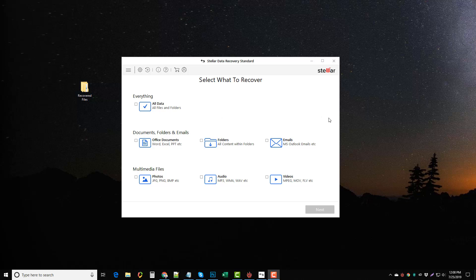There's actually different kinds of recovery tools they have, but this here when you install it is what you're going to see. The interface is really clean and you can pick out exactly what you want to recover.